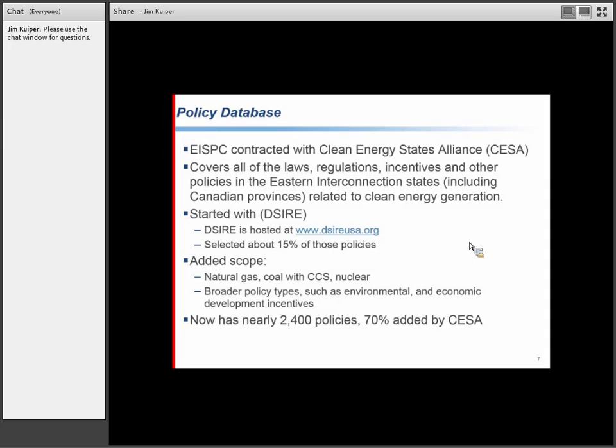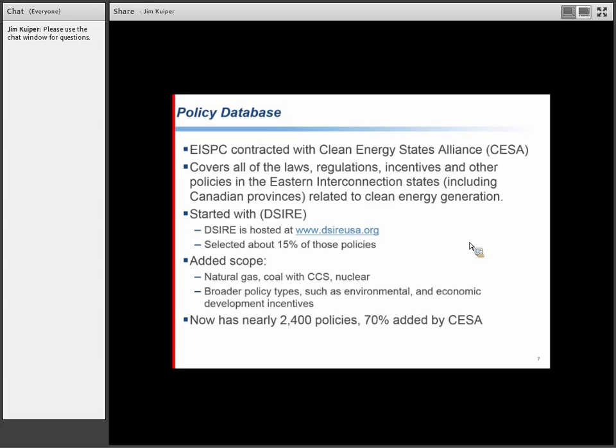EISPC contracted separately with the Clean Energy States Alliance, and there's a database in the tool that covers laws, regulations, incentives, and other policies for the Eastern Interconnection states and Canadian provinces for all those clean energy technologies. Environmental policies and economic development incentives are also included. They started with an existing database called DESIRE - about 15% of those policies were in scope. About 70% of the policies were added by CESA, and there's now over 2,400 policies in the tool.